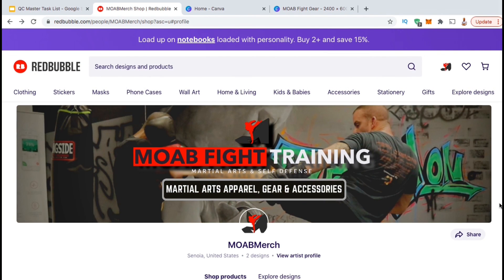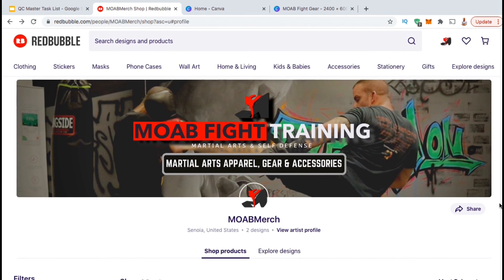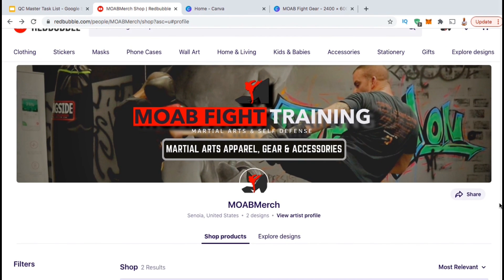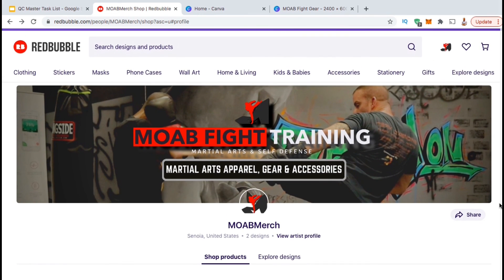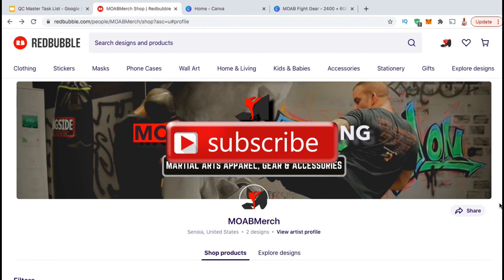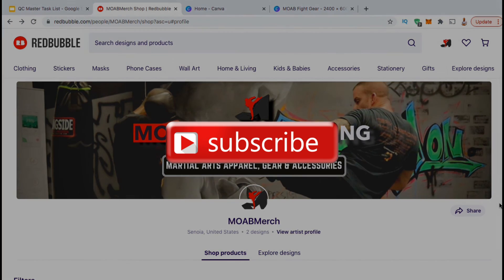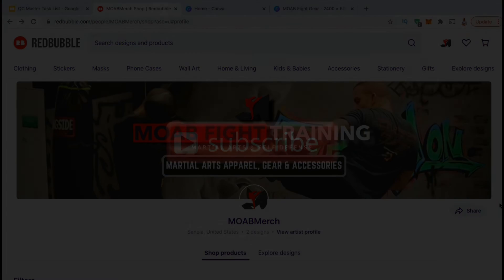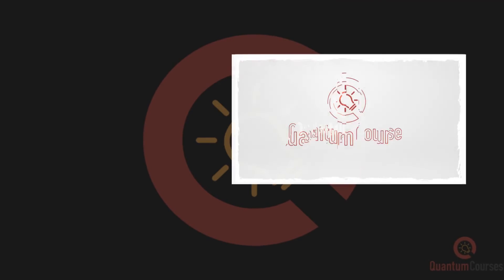That's a quick overview of how to build a new Redbubble shop for your brand. If you enjoyed the video, make sure you hit the like button and subscribe to the channel. Thanks for watching and I'll see you next time.